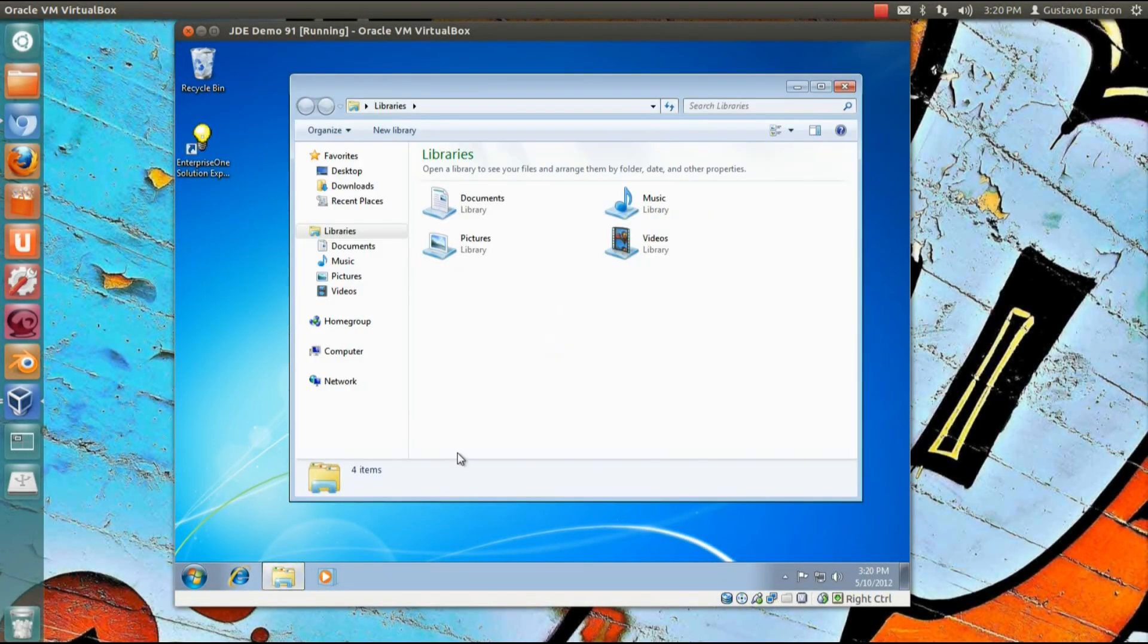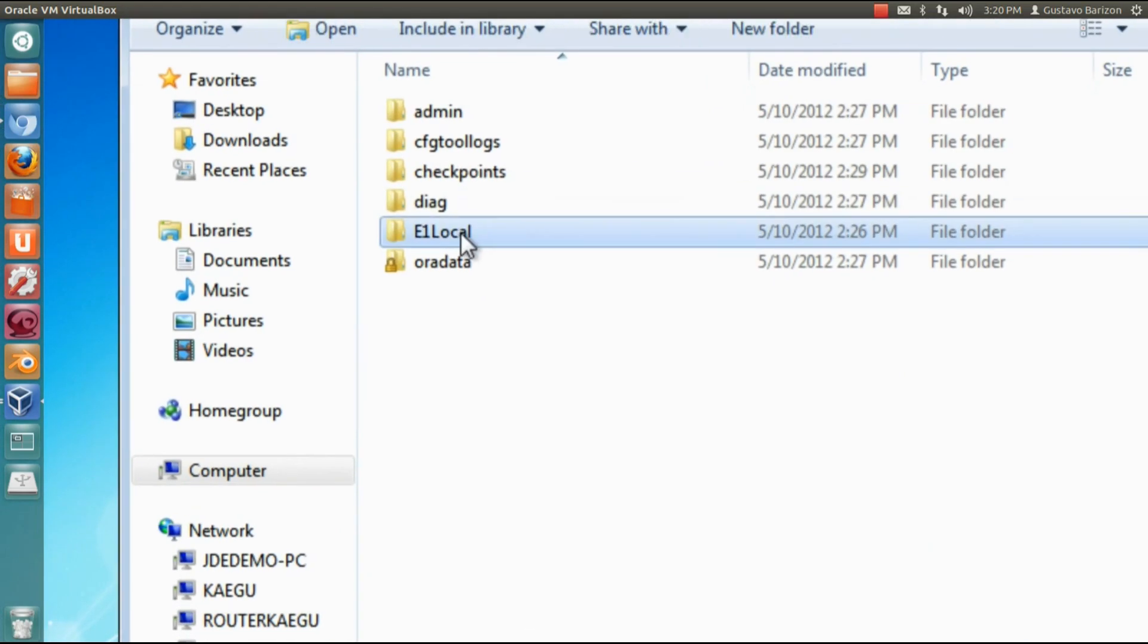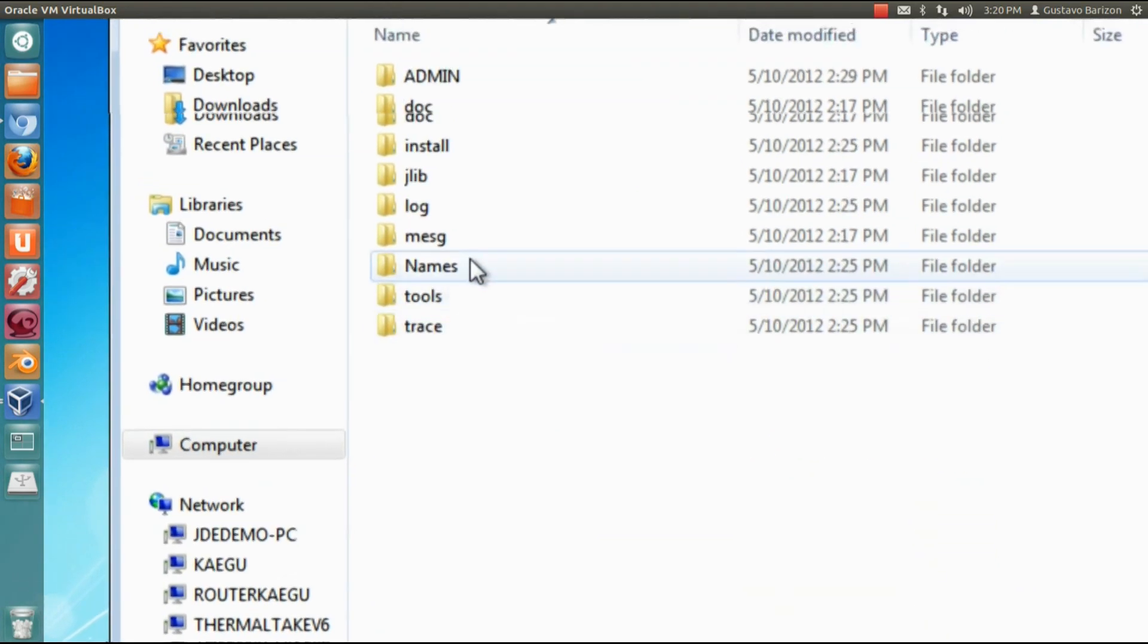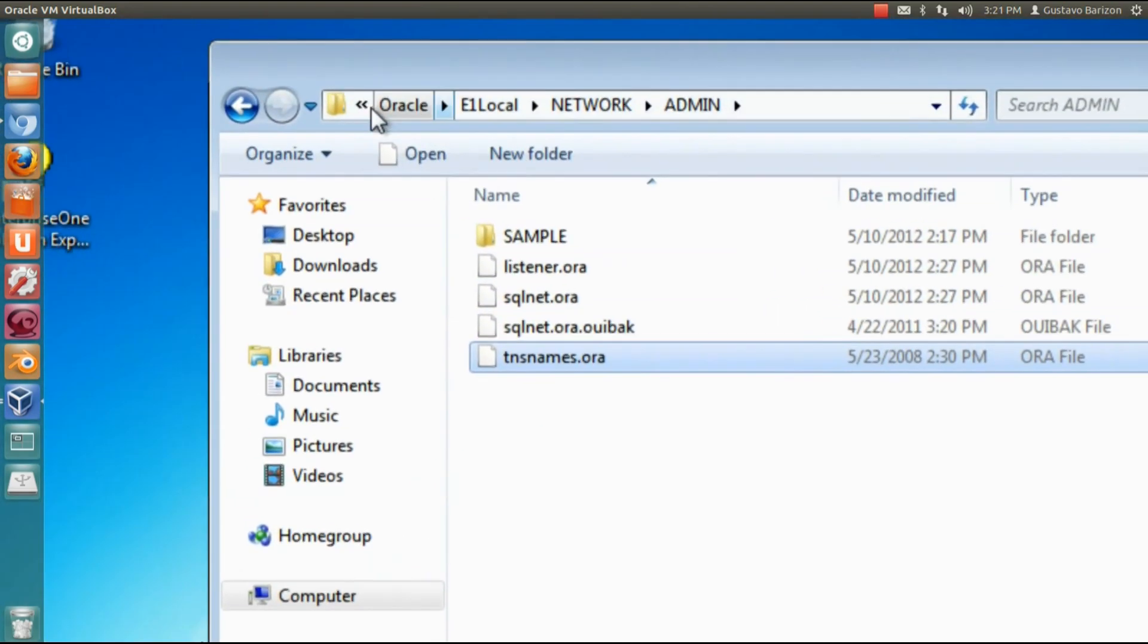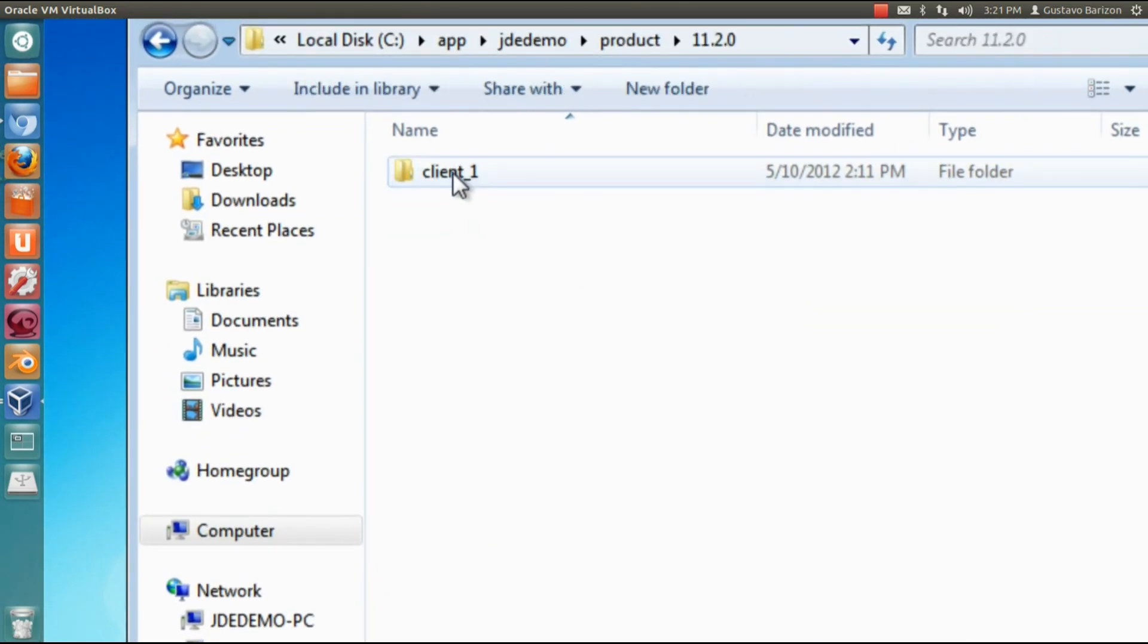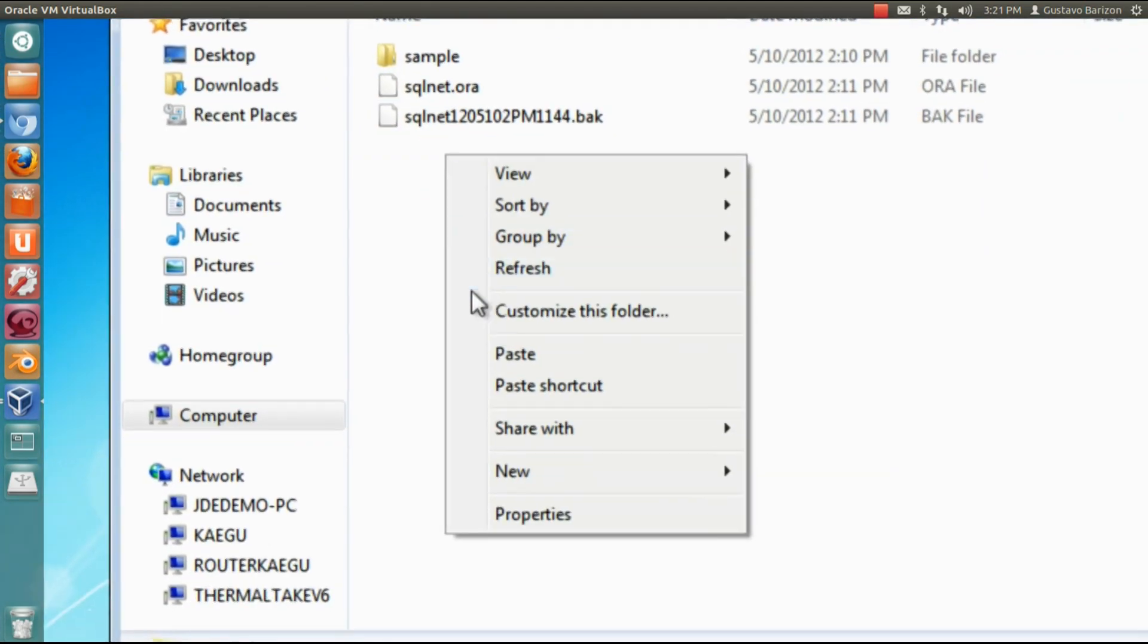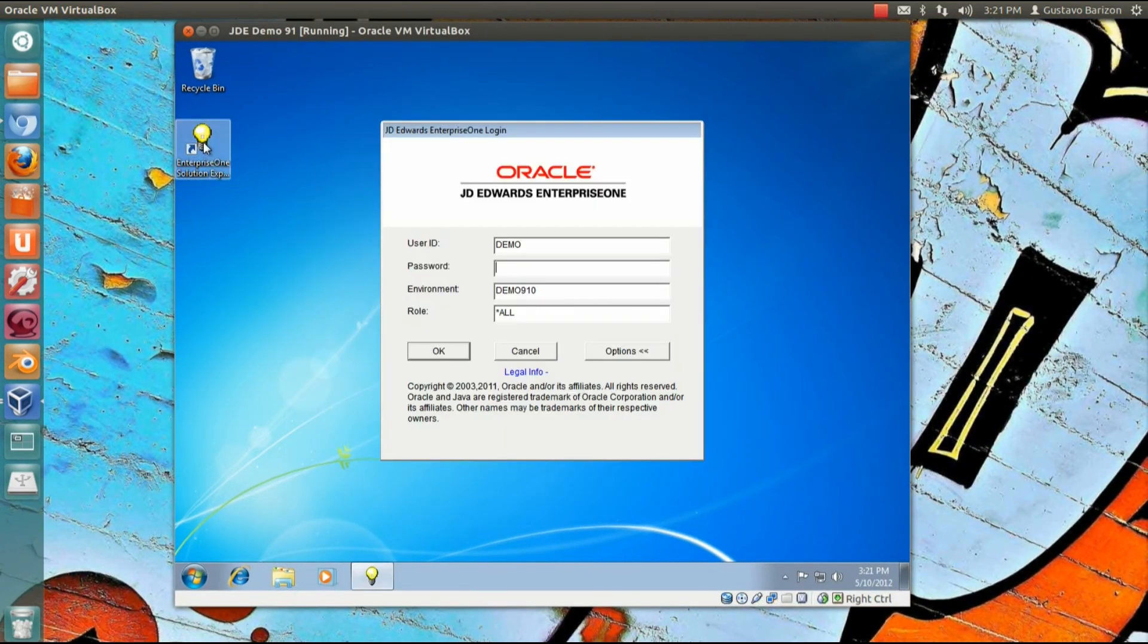Let's copy the tnsnames.ora from our JD Edwards instance and paste on the Oracle 32-bit installation. Basically we need to copy this tnsnames.ora and paste on app JD demo product 11.2.0 client one network and admin. Don't worry if I'm going fast here, but I will write down this on the blog.